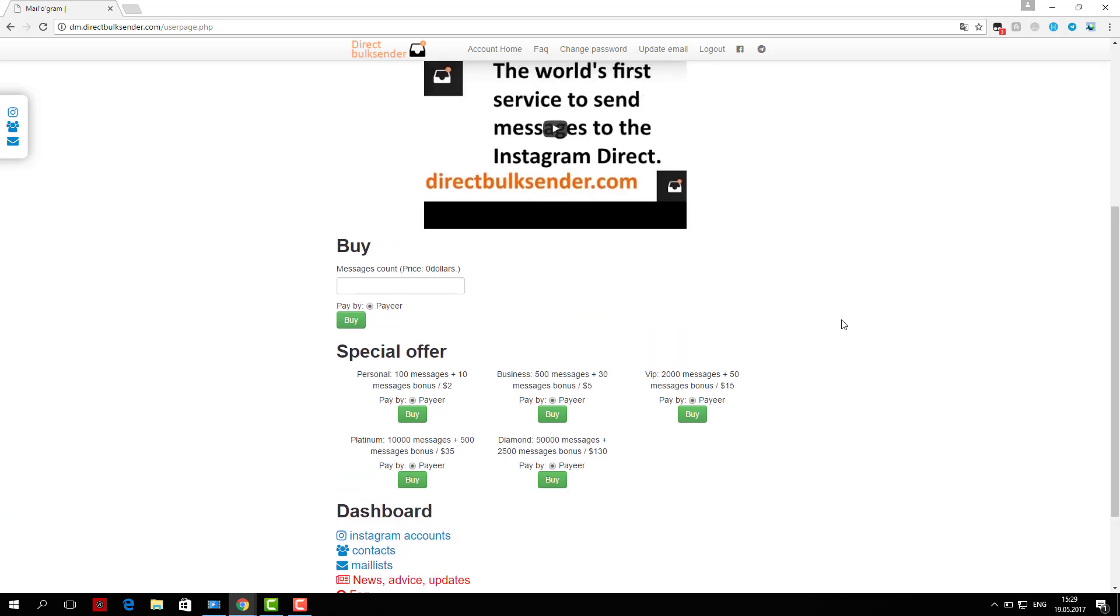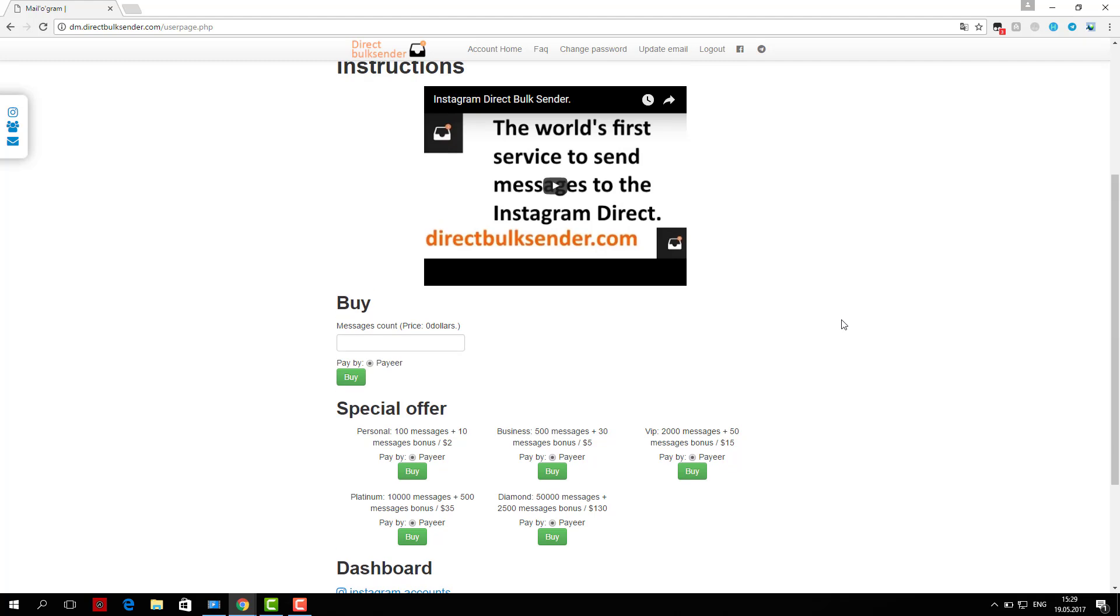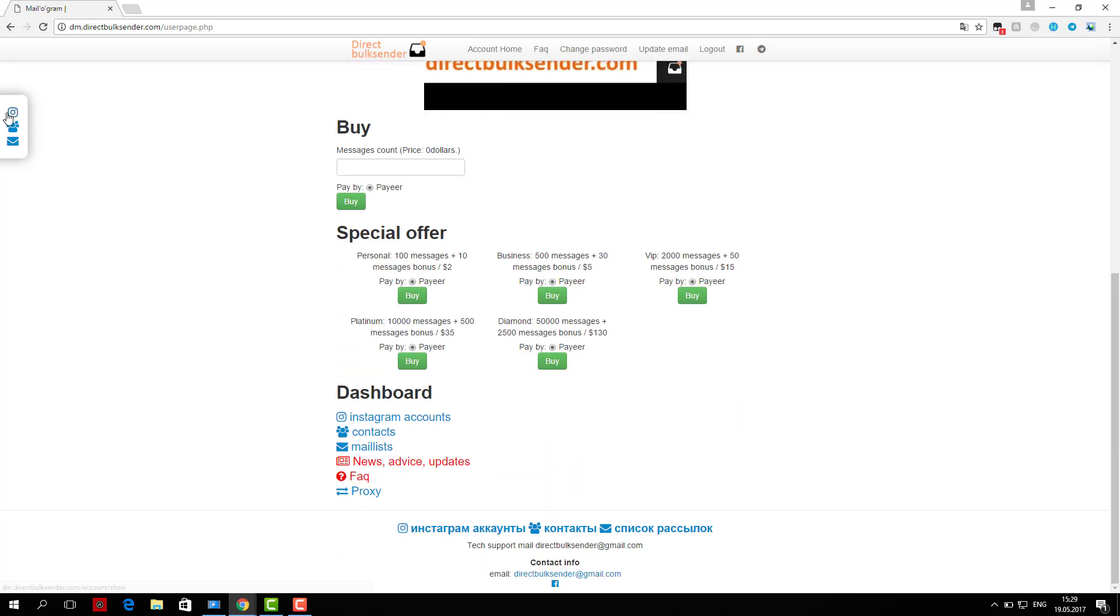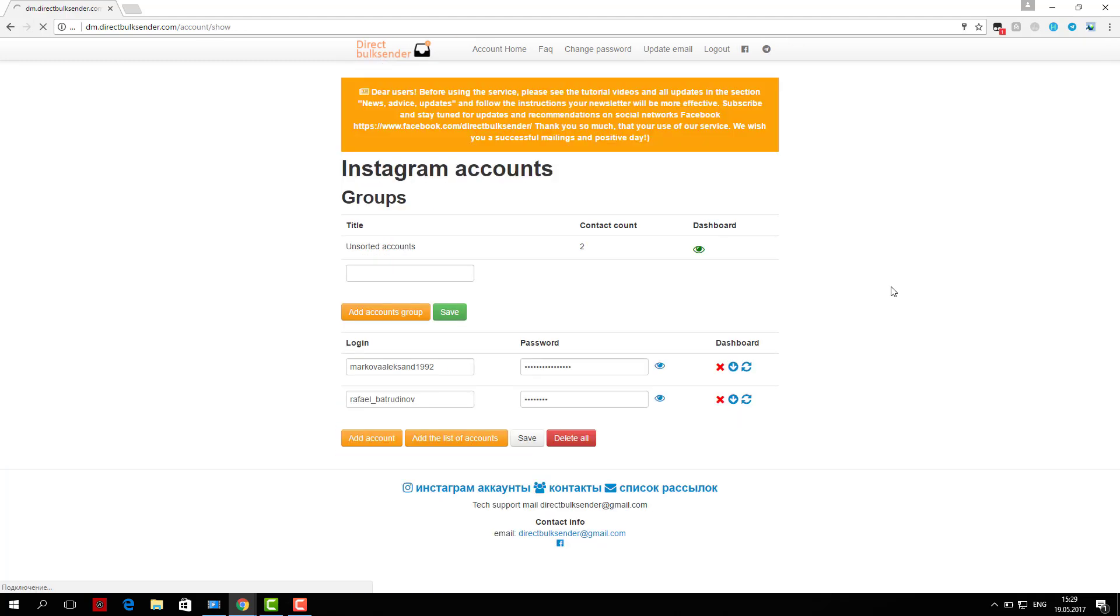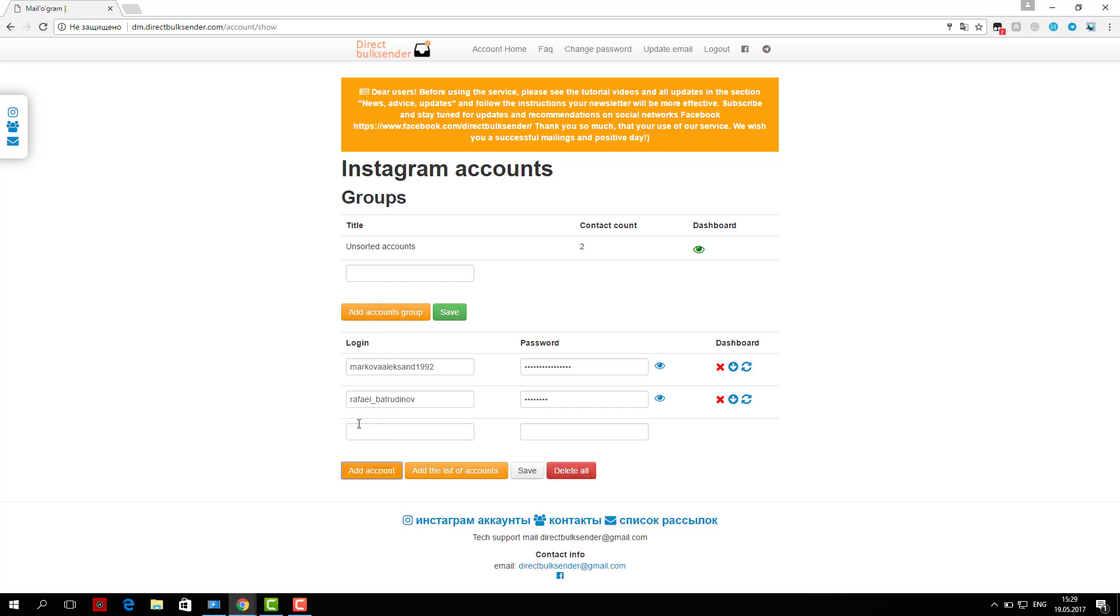If you load a nickname user, be sure to check the database. If you upload the user ID, the service automatically checks the database.